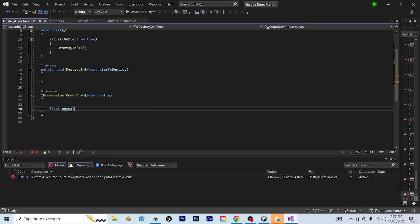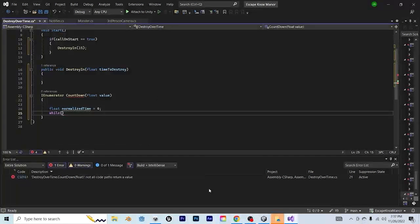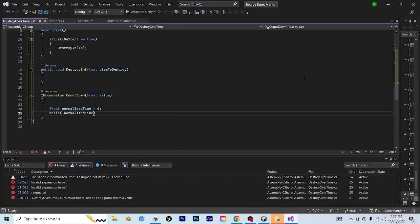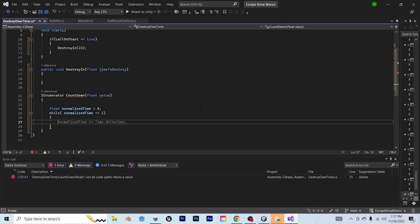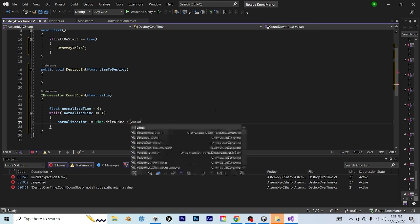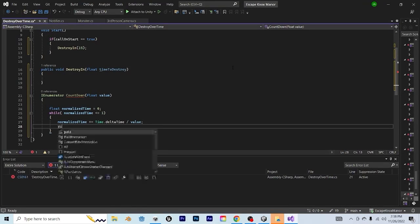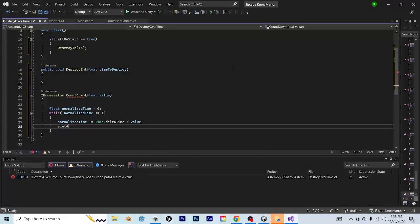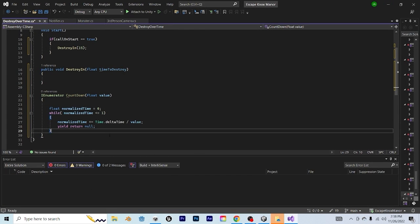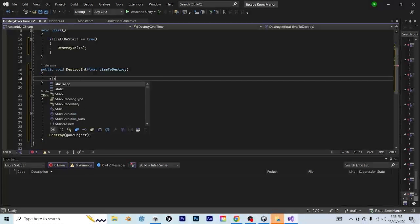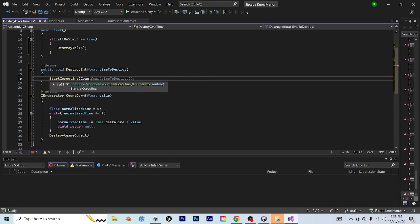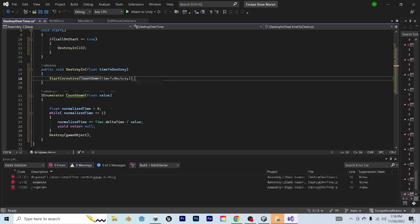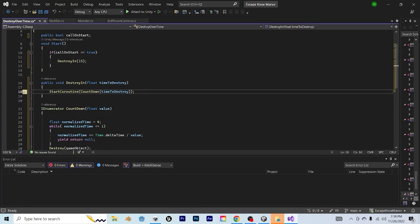And beneath all that, I'm going to create a new IEnumerator called countdown with a parameter of float called value. And the first line, I'm going to say float normalizedTime equals 0, and while normalizedTime is less than or equal to 1, normalizedTime plus equals Time.deltaTime divided by value. Beneath that, we'll just say yield return null, and then finally, this will be after the timer has gone up, we're going to destroy our game object, and that should work. Oh, also make sure you call the start coroutine in the destroyIn with a countdown and then timeToDestroy. Save that.